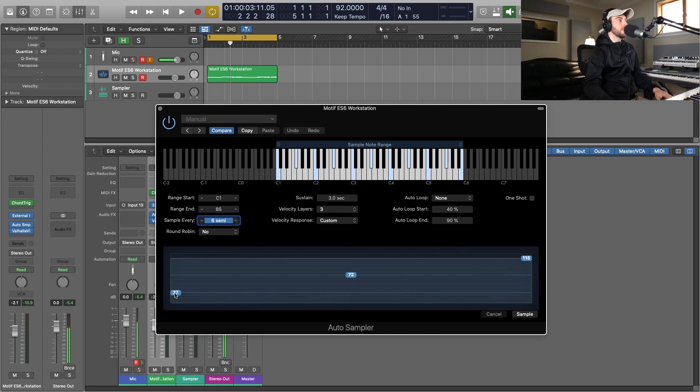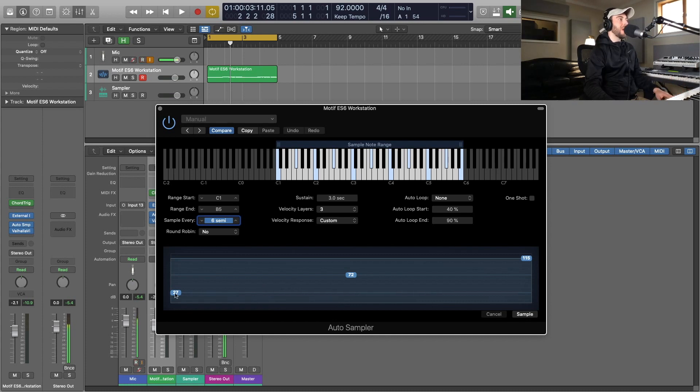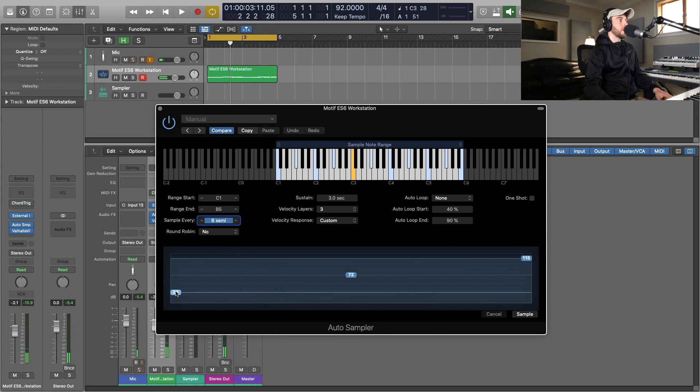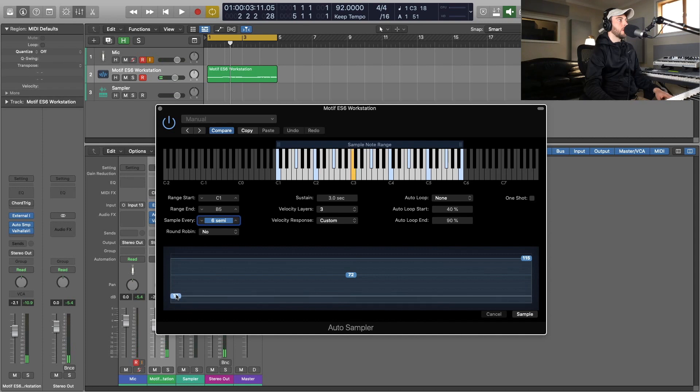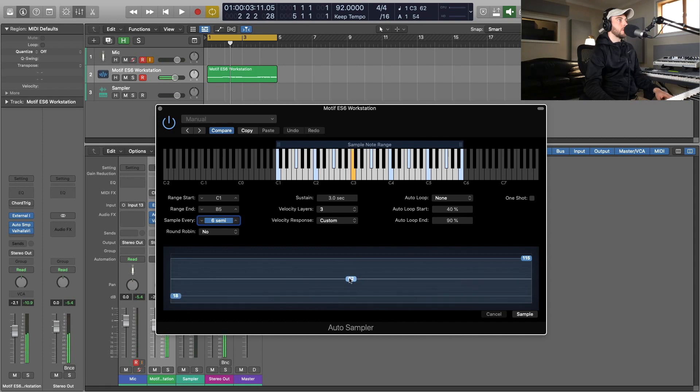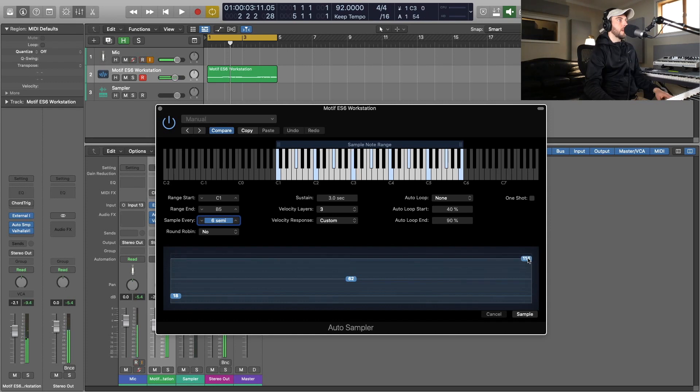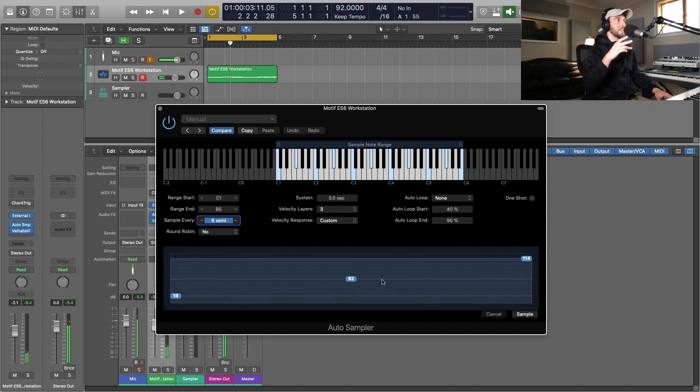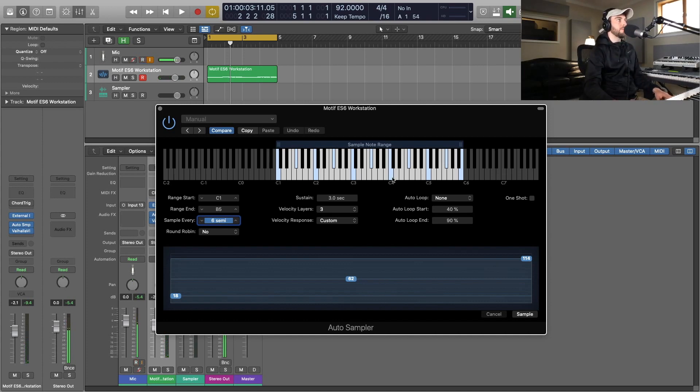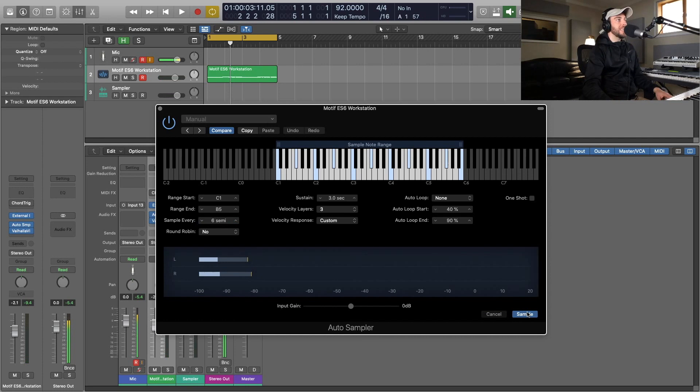I'm going to choose three different velocity layers for this. Here would be the quietest and that's the loudest. So those three velocities are going to be sampled for all the notes that we have up here. I'm going to hit sample and it's going to sample all the notes, all the velocities up here, and then I'll show you how we can utilize this now in the new sampler.